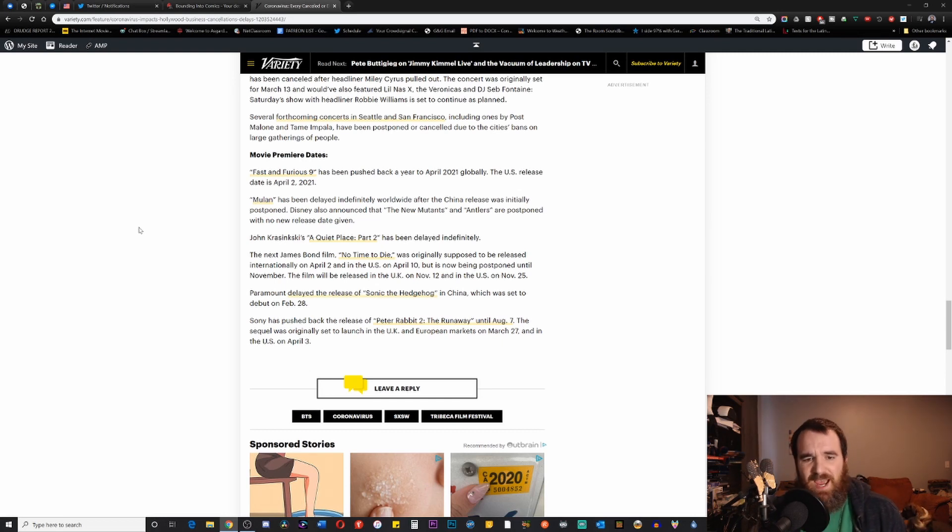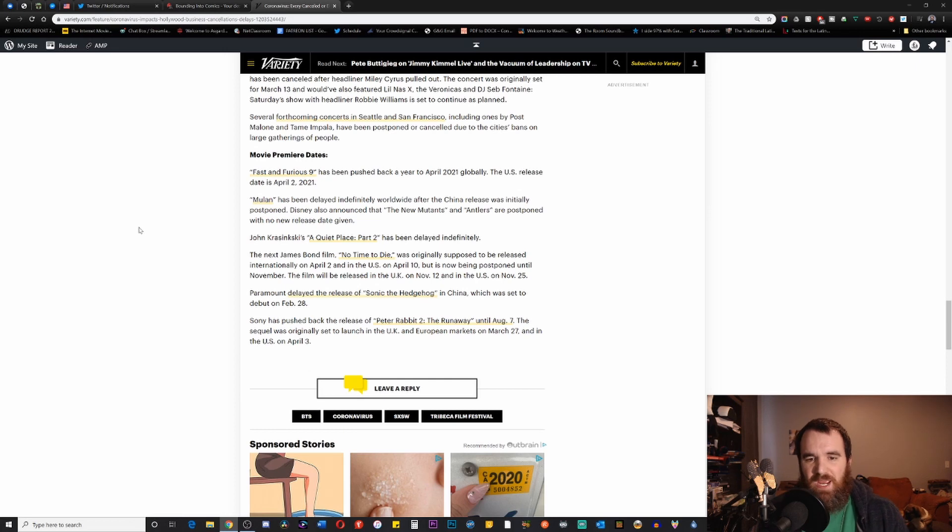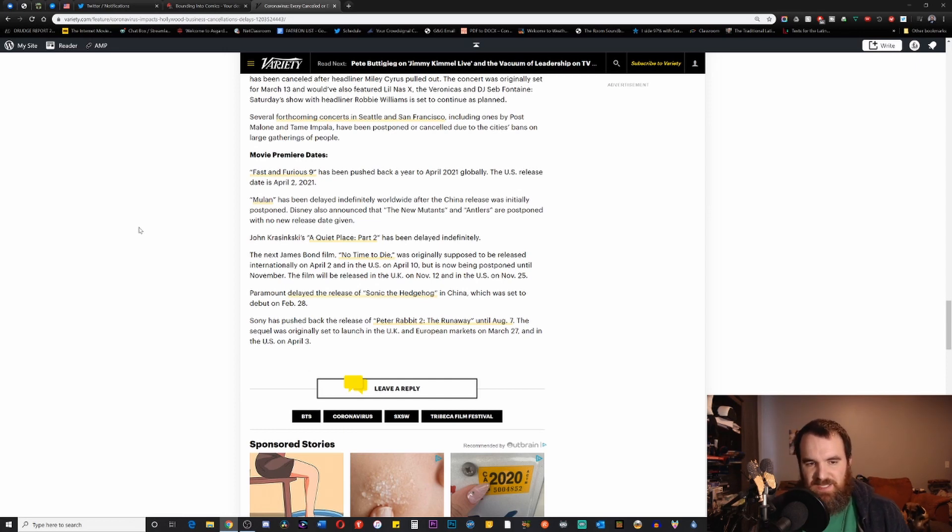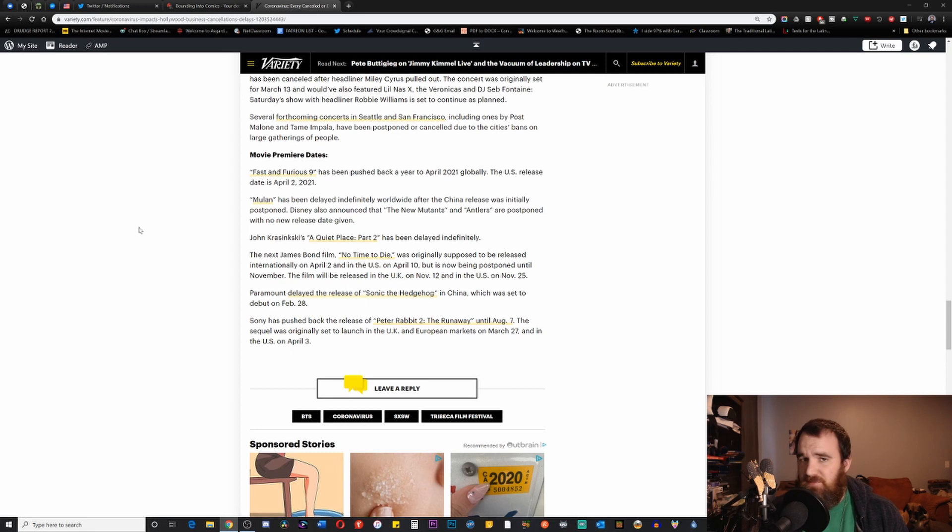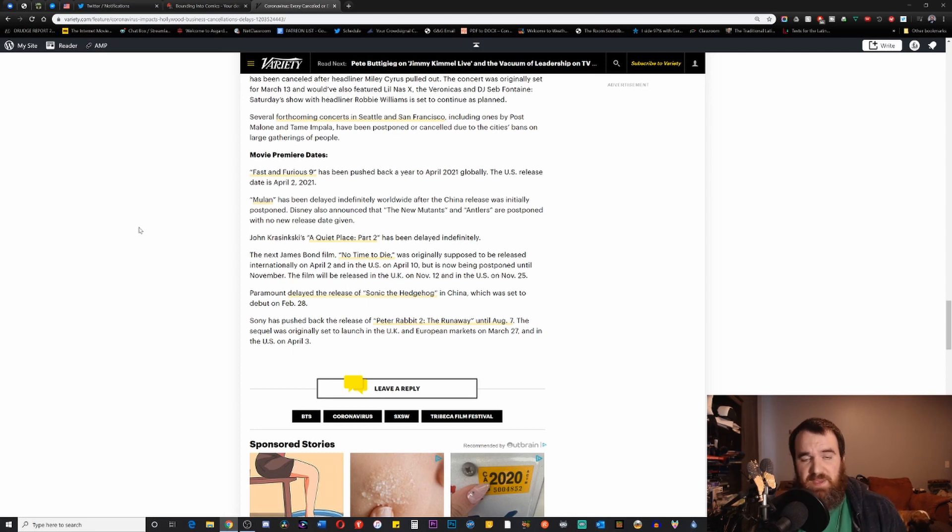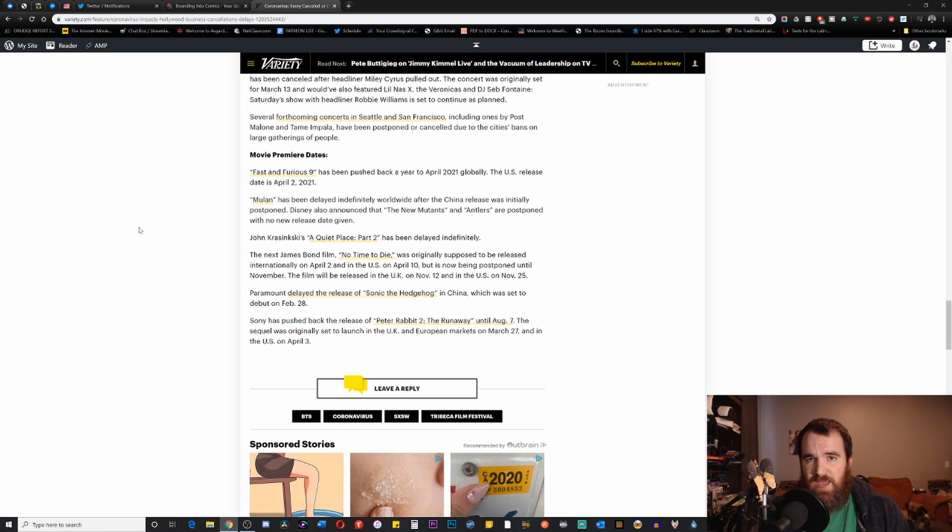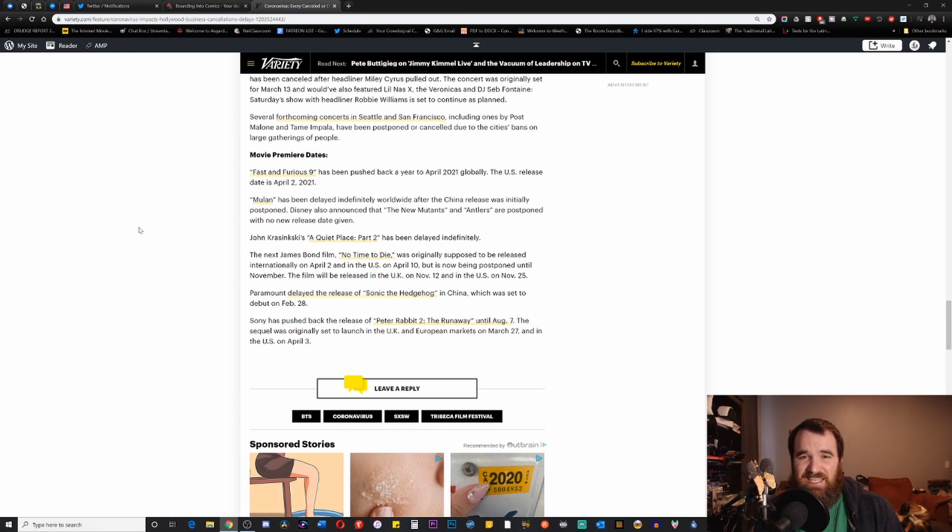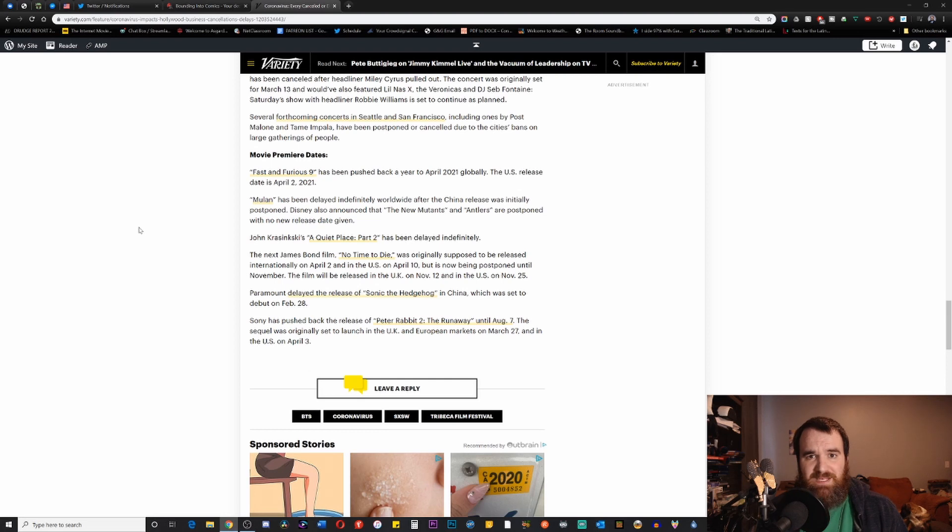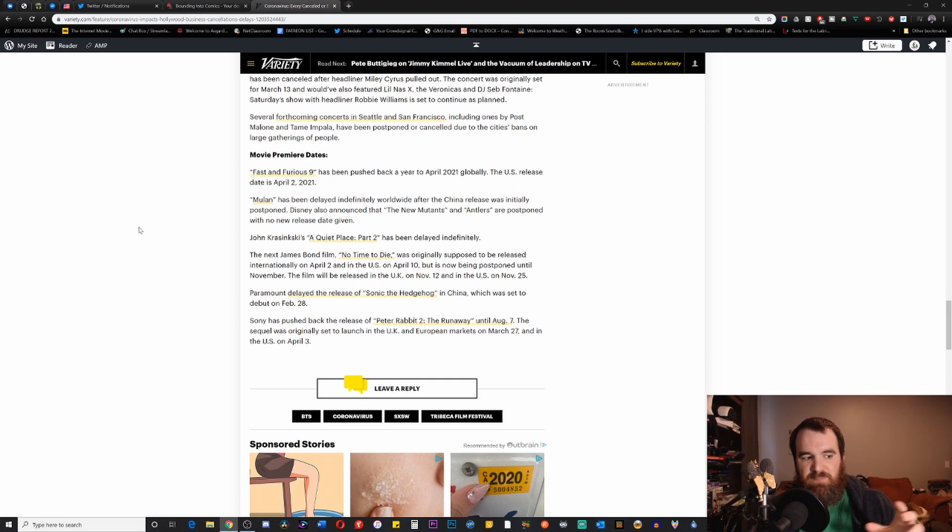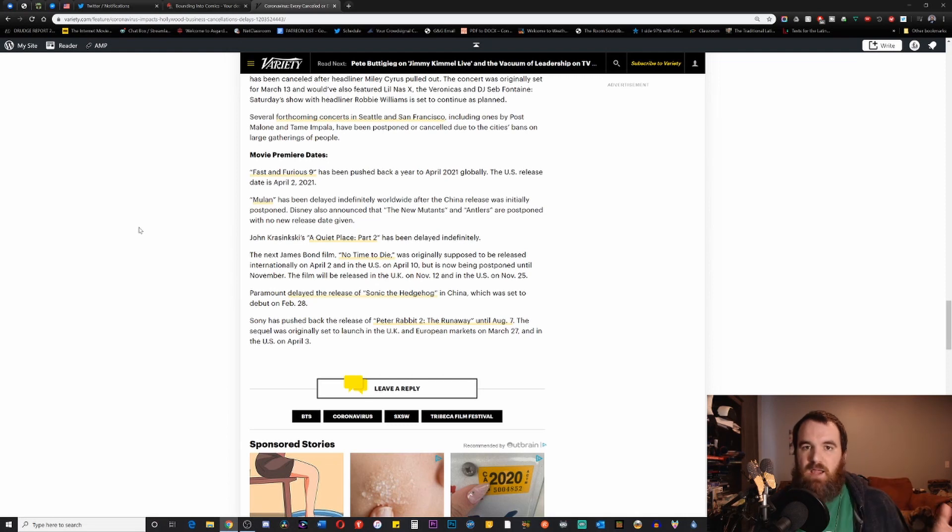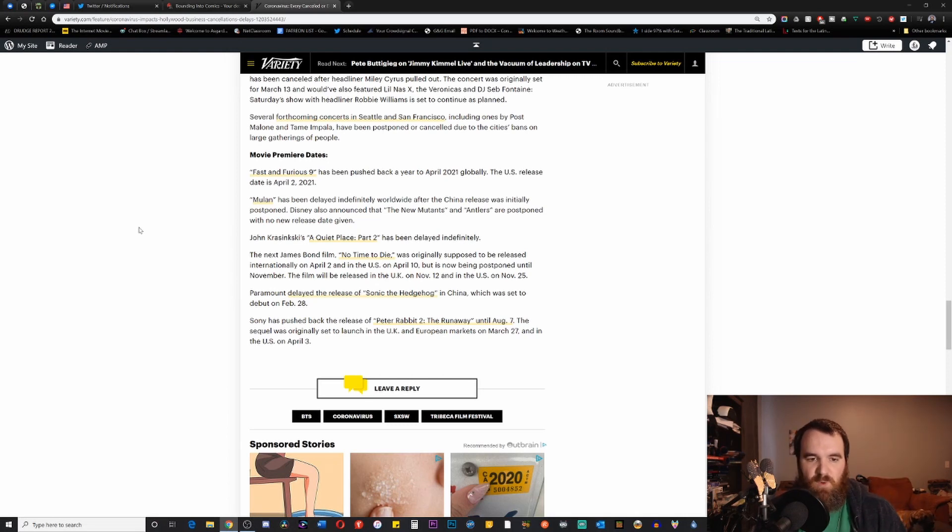But again, I just want to give a full comprehensive list of all the films, big releases at the very least, that have been announced so far. Of course, Fast and Furious 9 has been pushed back a year to April 2021 globally. The U.S. release date is set for April 2nd of 2021. So that's a very, very big one because that was supposed to be one of the big summer box office releases. Not only was that pushed back a month or two, it was pushed back almost an entire year. Just goes to show you how seriously many studios are taking what's going on with COVID and just the complete lack of knowledge that we really have about how bad this is going to get before it gets any better.